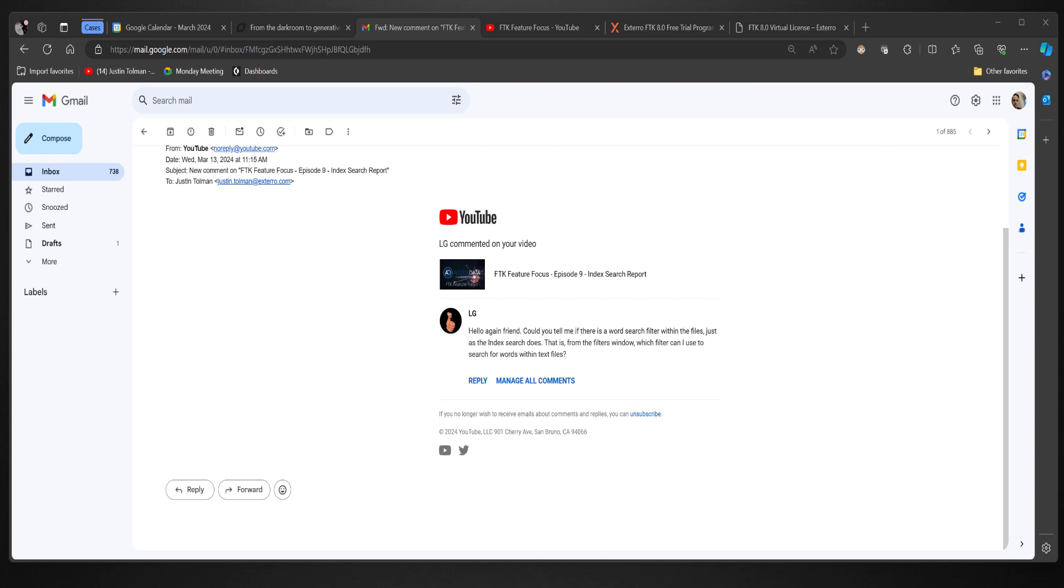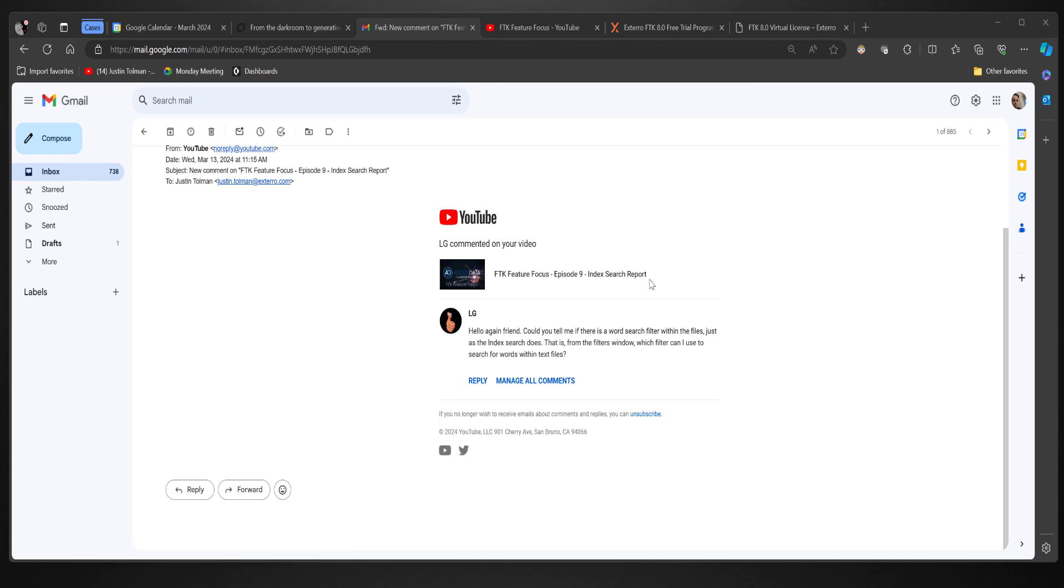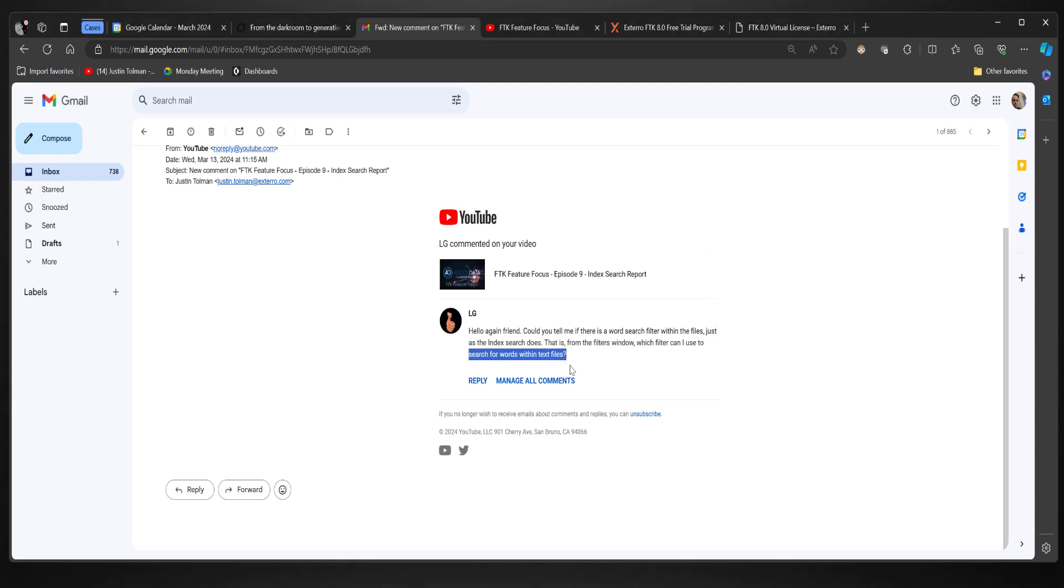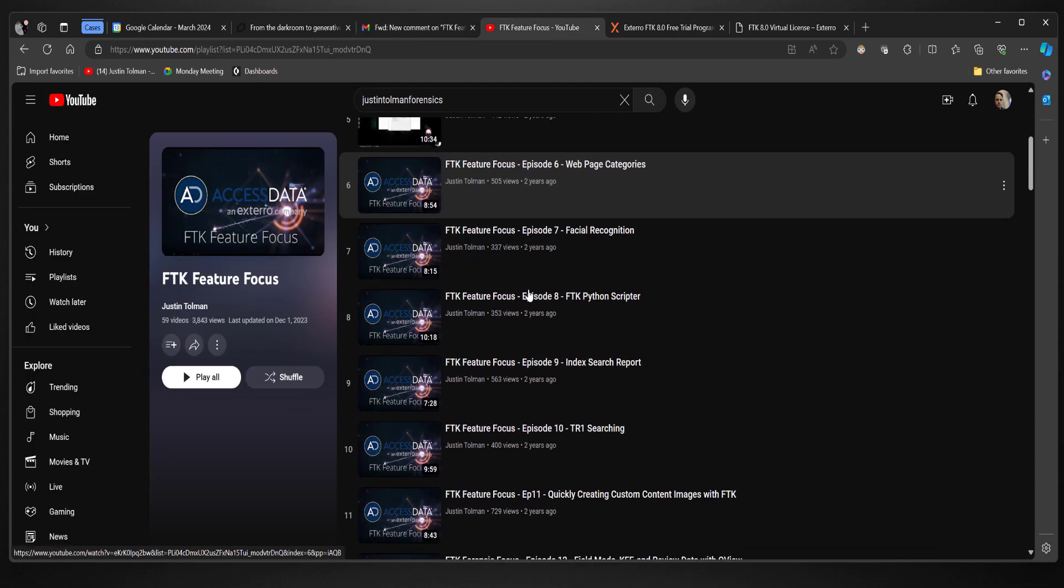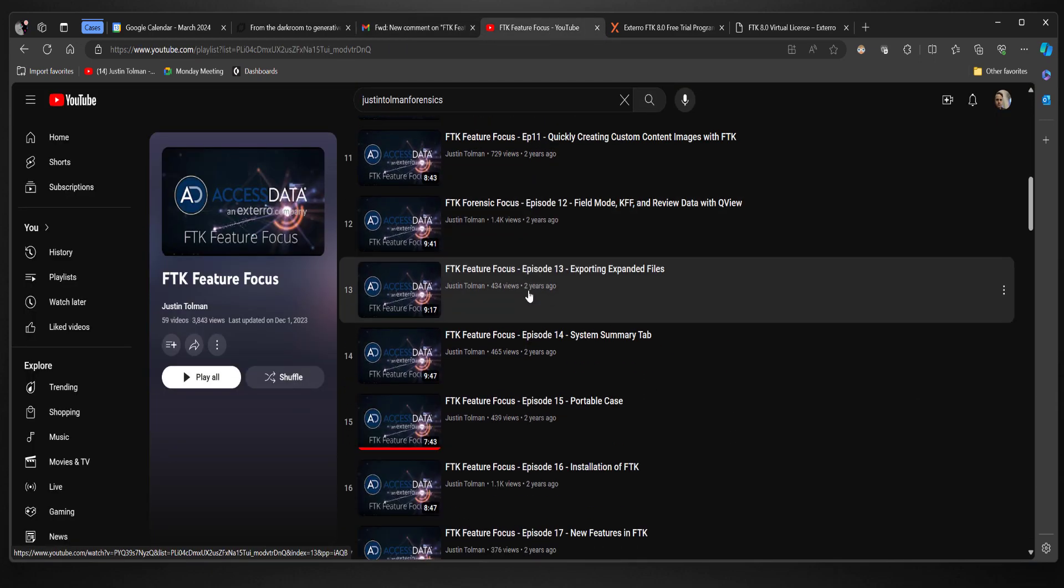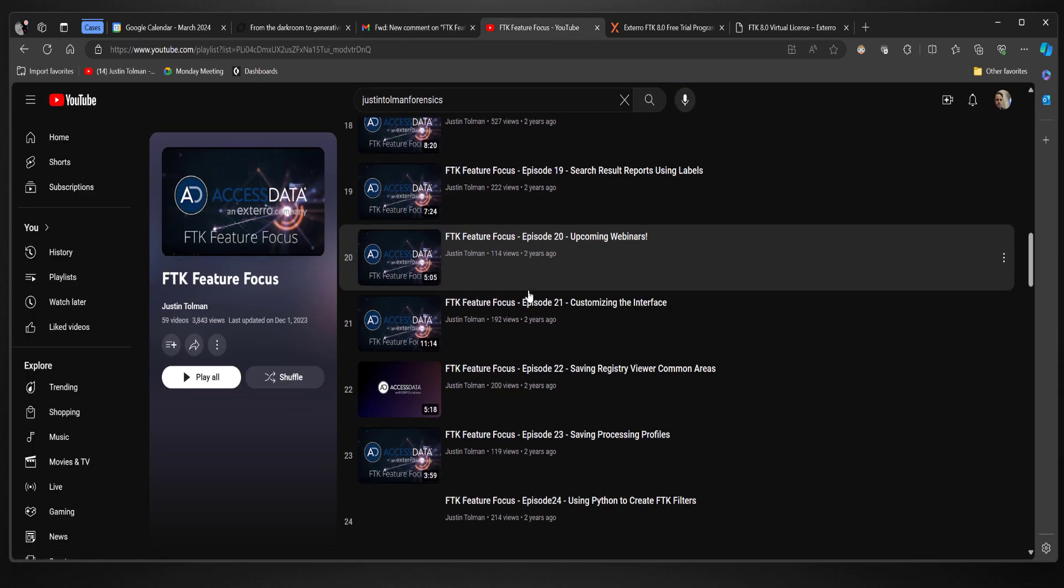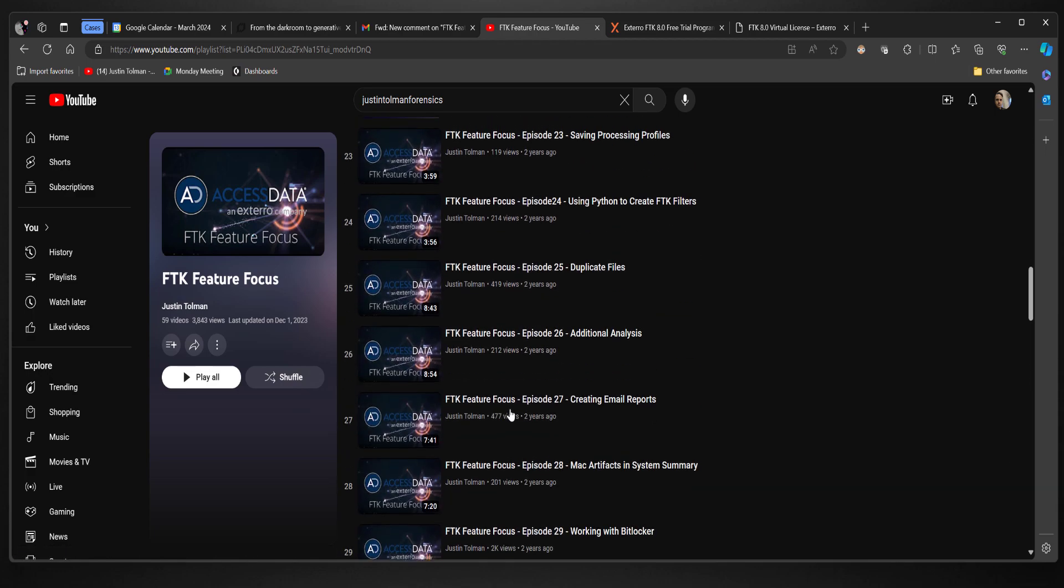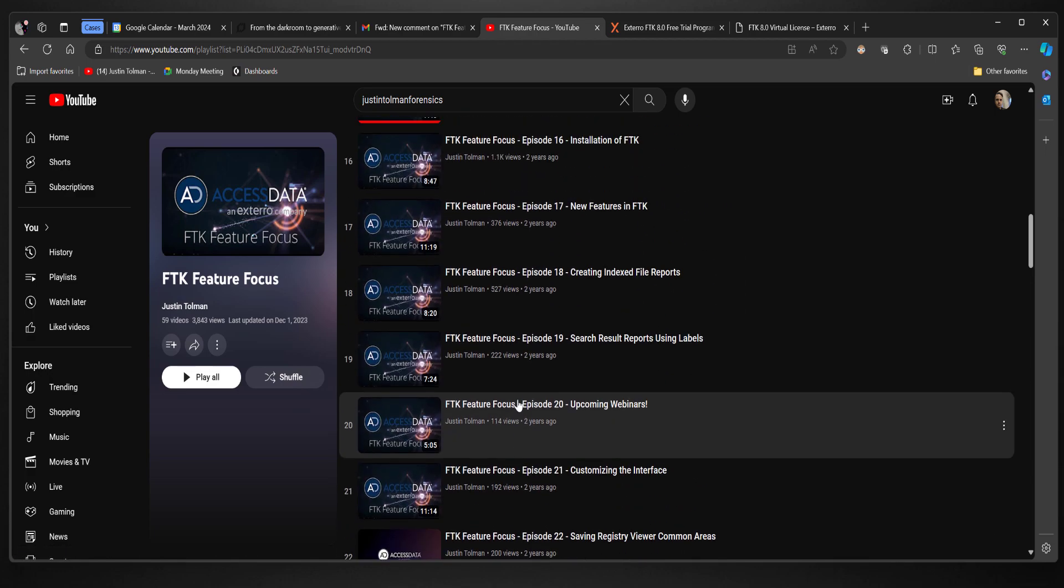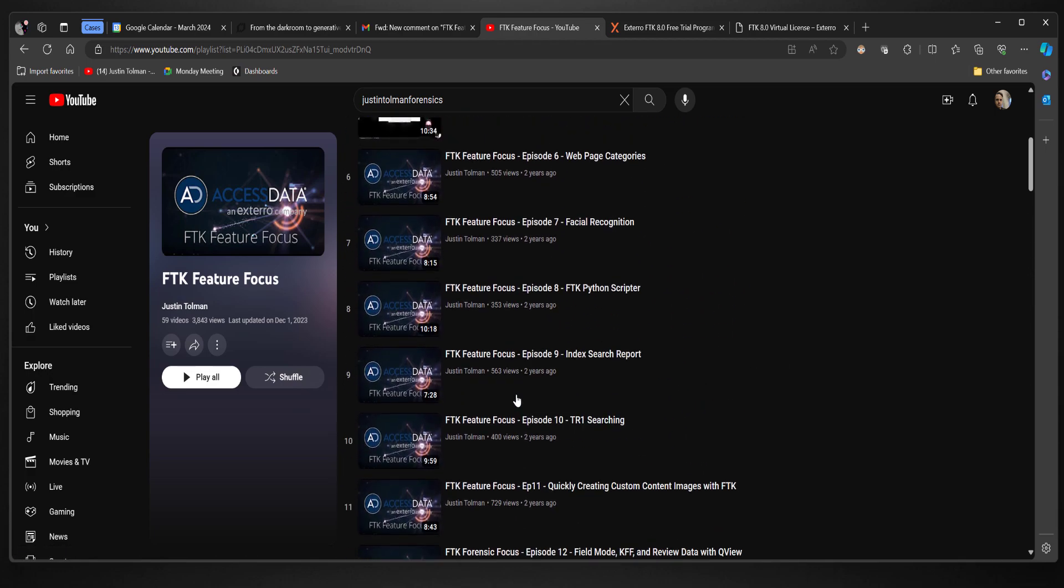Welcome back to another episode of FTK Feature Focus, and today we're going to answer a question from a comment that I got today from the Episode 9 Index Search Report episode. So before we jump into this, where we talk about can we use filters to search for words within text files, just know that we have a lot of FTK Feature Focus episodes that go over different ways to use FTK and various things in that space.